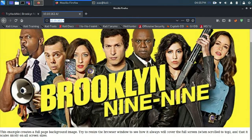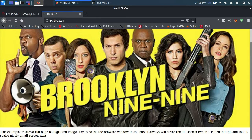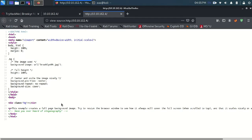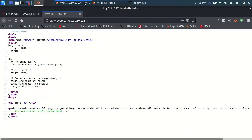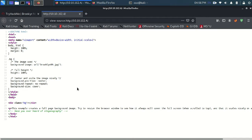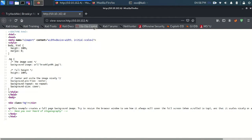I'll press Ctrl+U to see the source code of this page. After pressing Ctrl+U, I can see a reference — have you ever heard of steganography? Okay, so steganography is the hint here — that is clear.